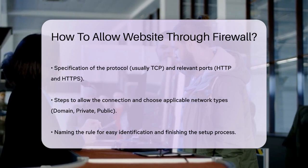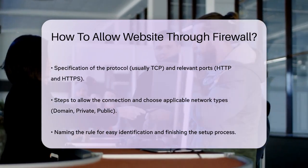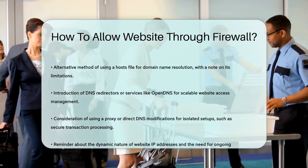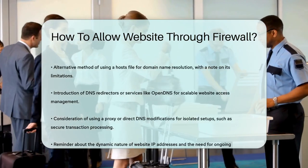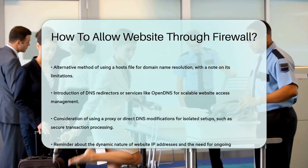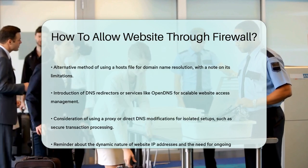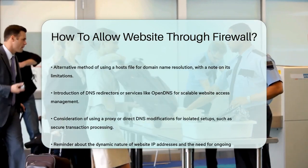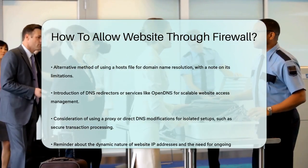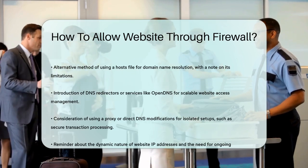This way, even if the website's IP address changes, the DNS service will handle the resolution correctly. For a more isolated setup, such as a PC used only for specific tasks like processing credit card transactions, you might want to consider setting up a proxy or modifying the DNS settings directly on the PC. This ensures that only the specified website can be accessed, while all other internet traffic is blocked.